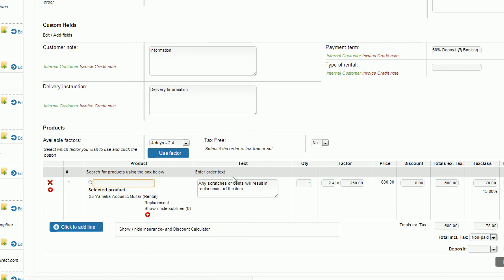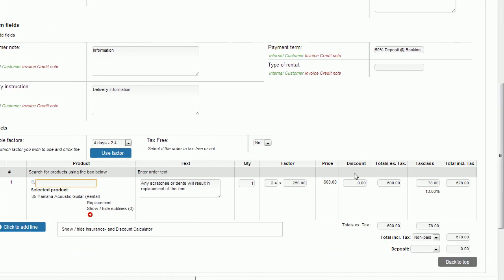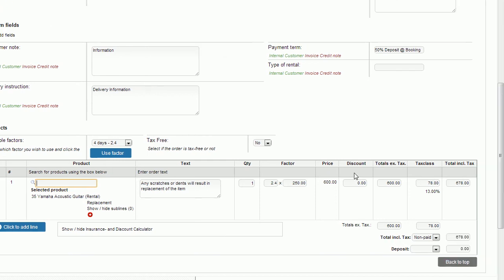So I'm going to enter that in here and automatically my product line is calculated for me. It gives me my factor of 2.4 times $250 giving me a price of $600 with taxes coming up to $678.